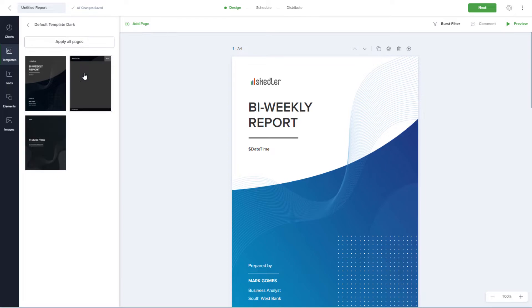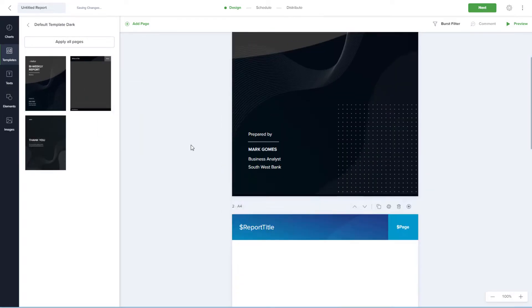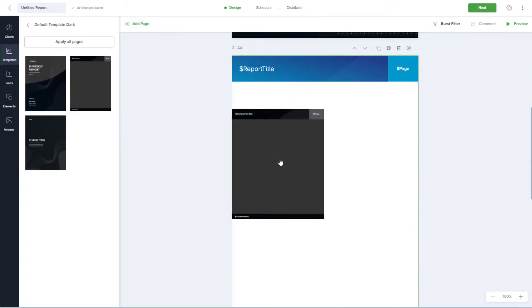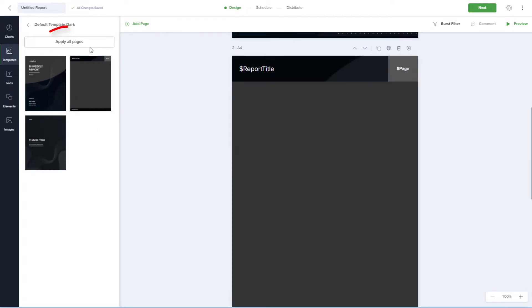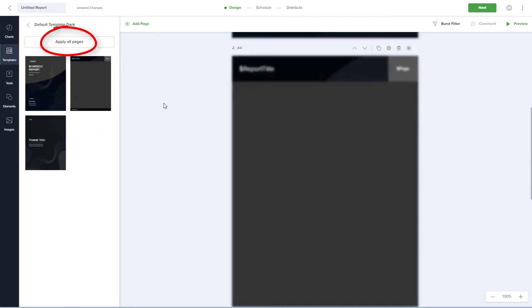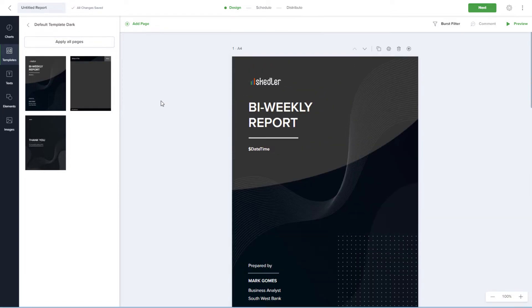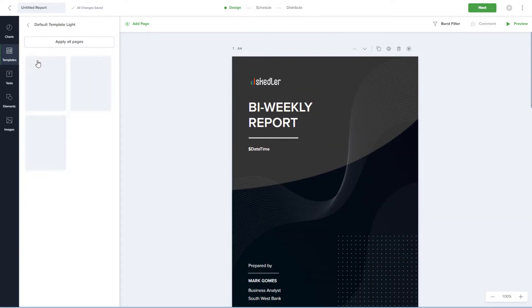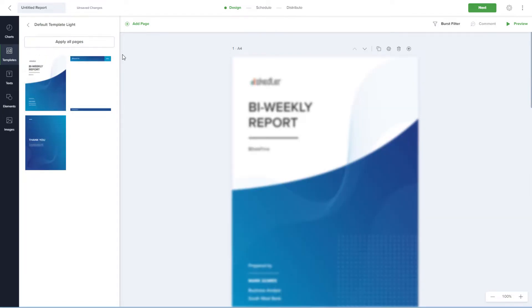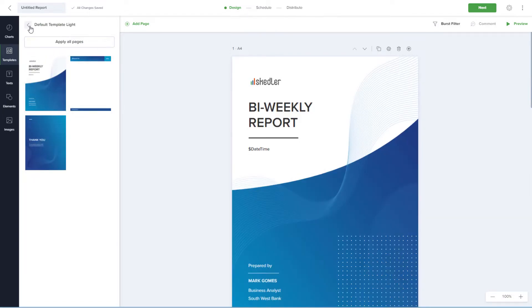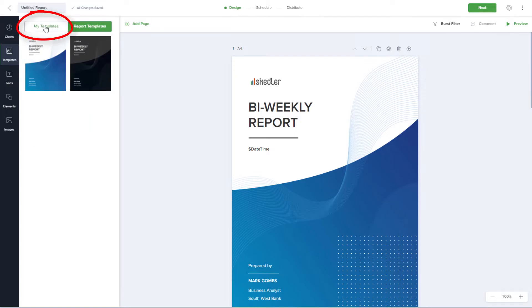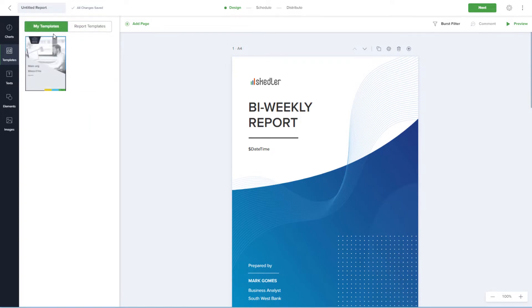If I choose the dark version, I can apply one page at a time, or click Apply All Pages. I'll go back and reapply the light template. Under My Templates are any templates I've already uploaded. All other features of this report can also be customized.